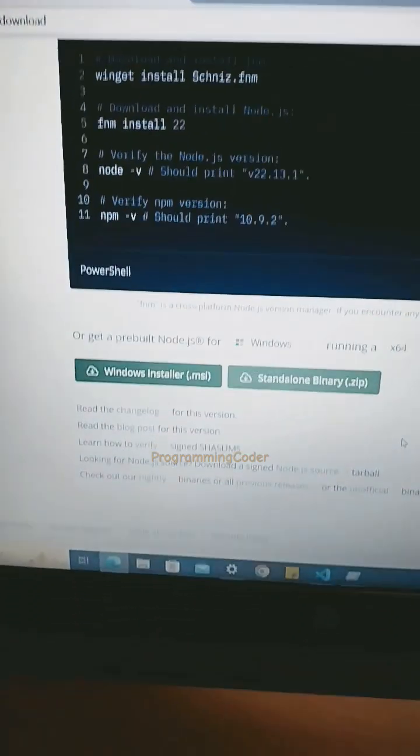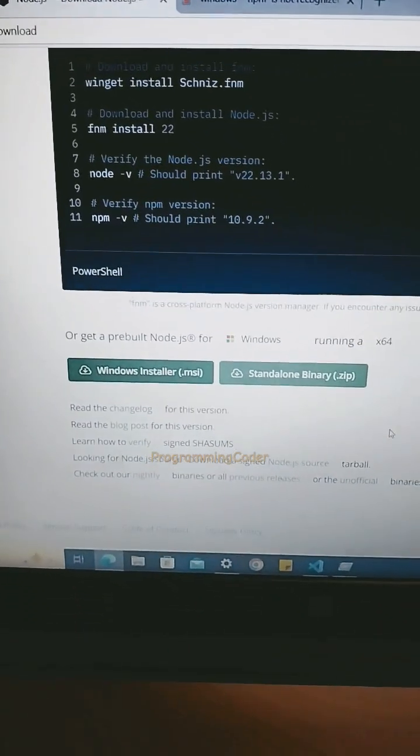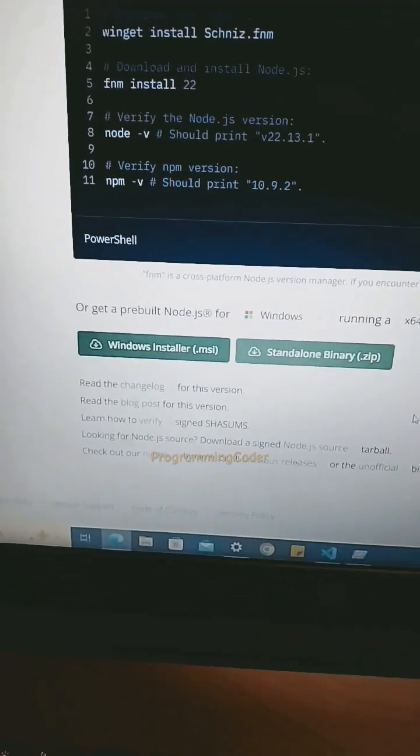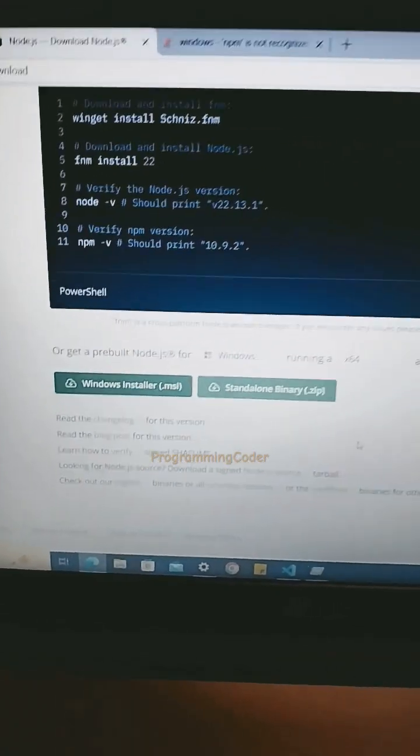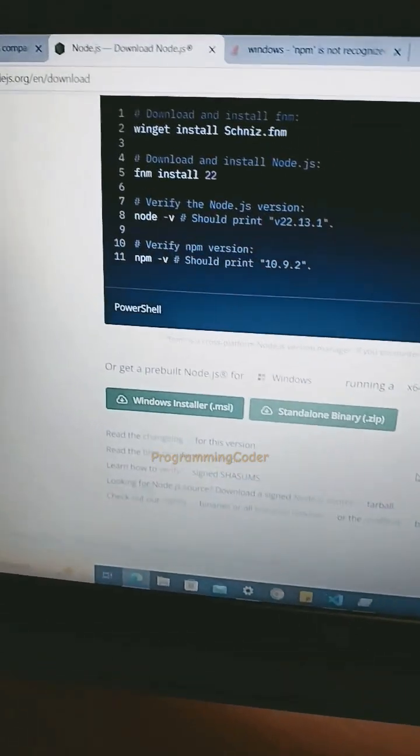You can then be able to access the npm or Node packages. There should be no issue after that.